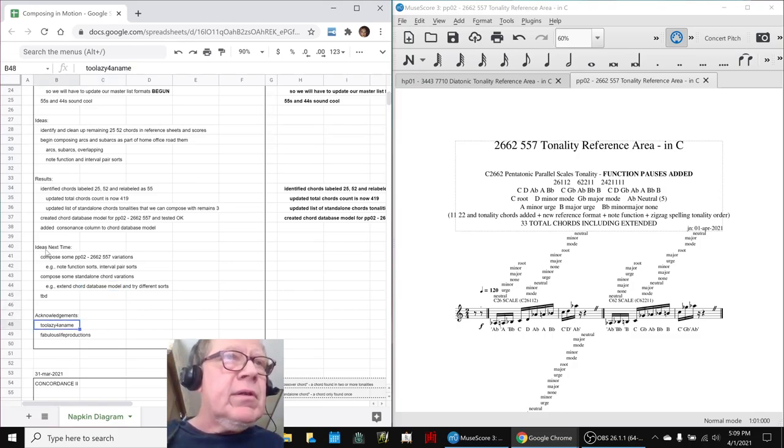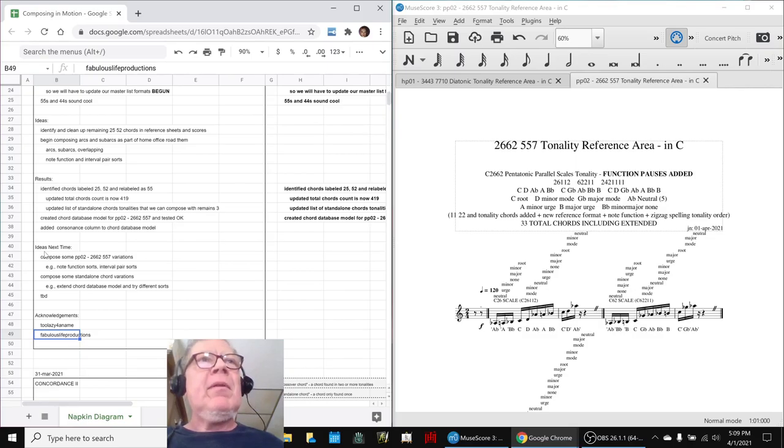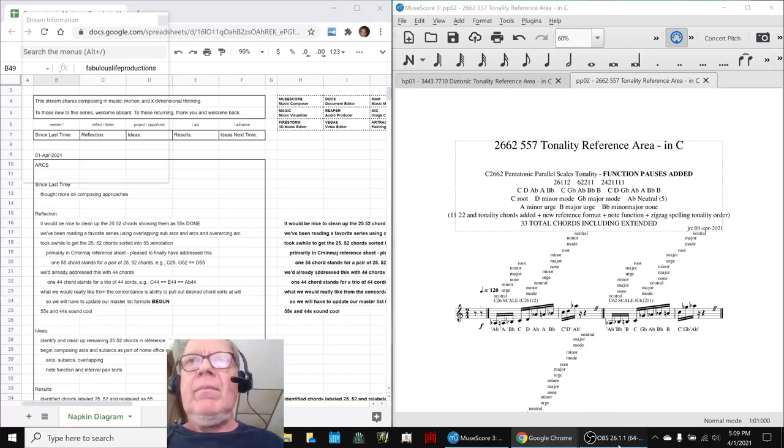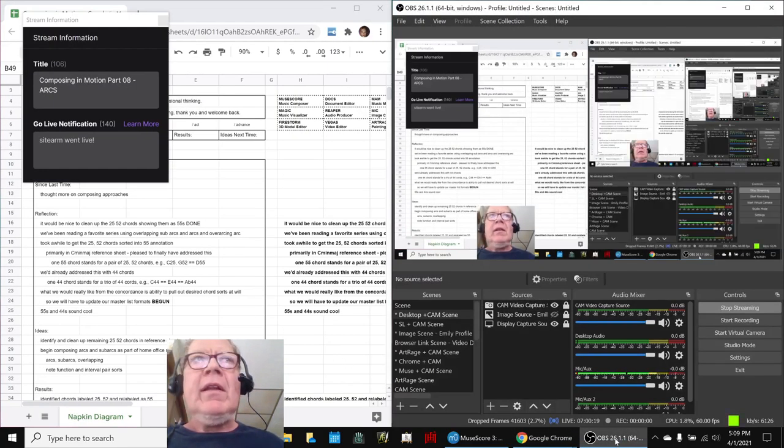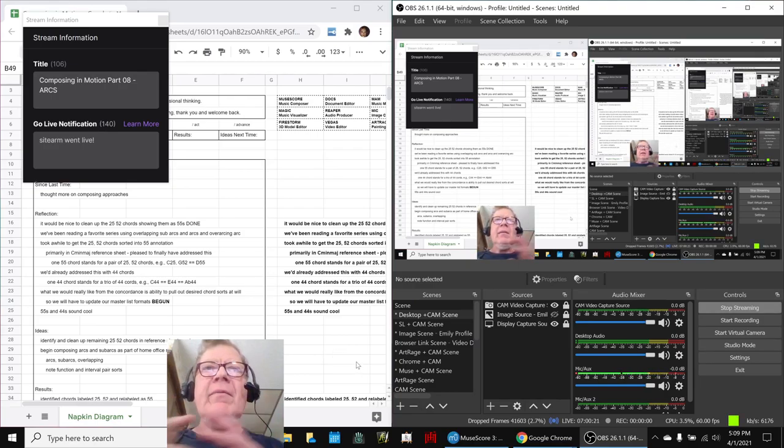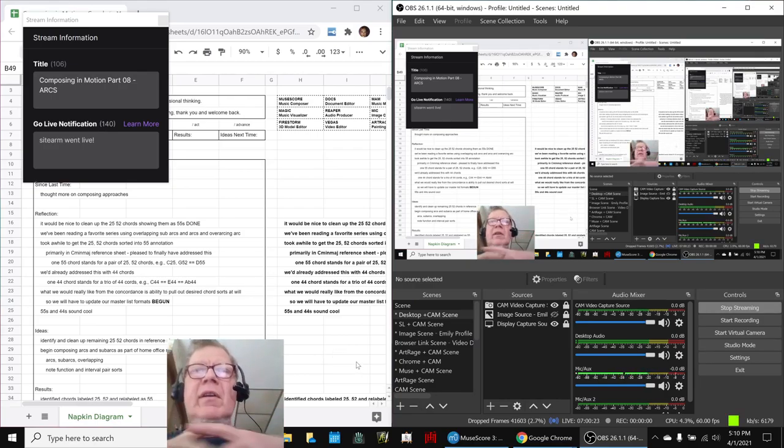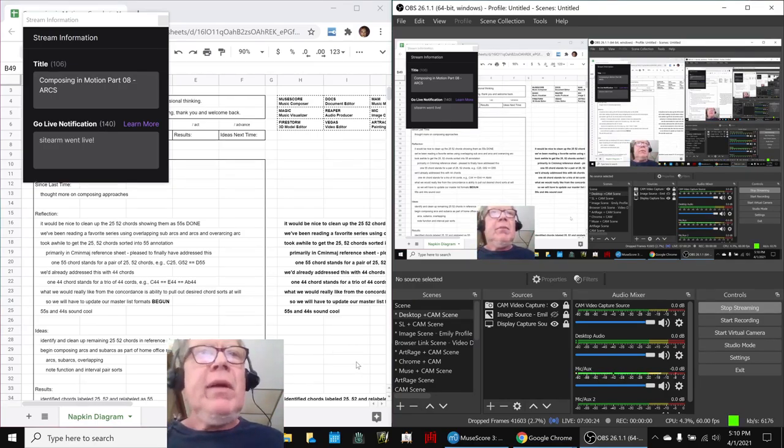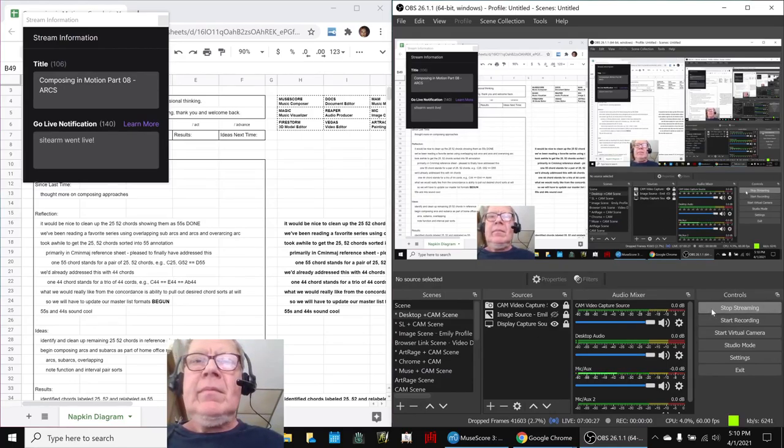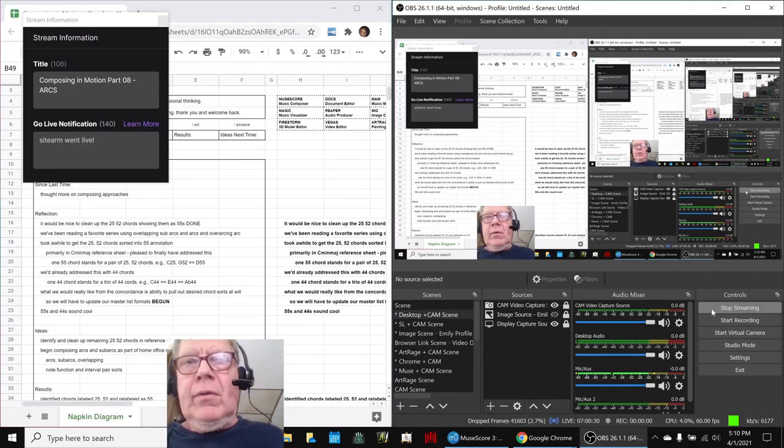So, shout outs to Too Lazy for a Name and Fabulous Life Productions. Thank you for stopping by. And y'all, tune in next time for our exciting, finally beginning to compose using our new database. Do take care. Do come back. And do keep on streaming.